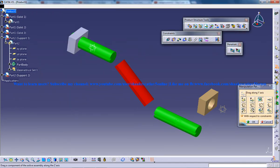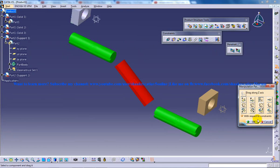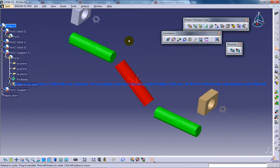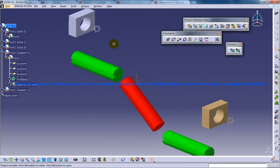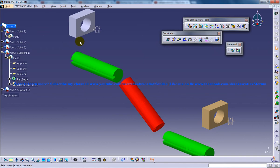I'm moving the support so that after that, I'll go to the DMU Kinematics workbench and apply the regular joint in these two supports.